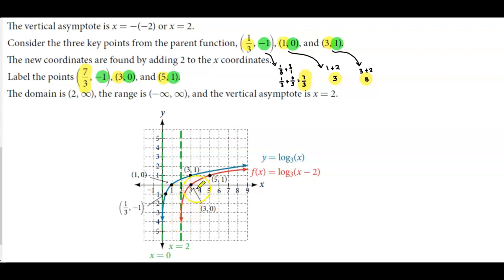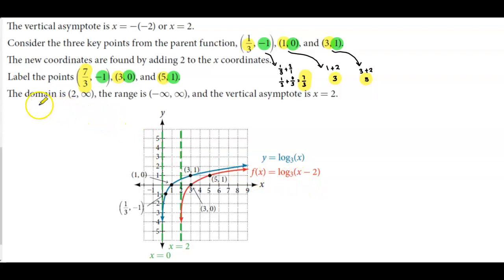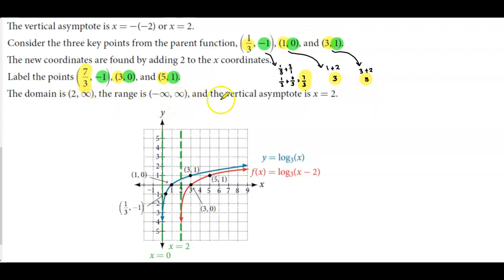The graph in red now represents f(x) = log base 3 of (x minus 2). Since we shifted two units to the right, the domain is (2, infinity), the range is negative infinity to positive infinity, and the vertical asymptote is located at x = 2.